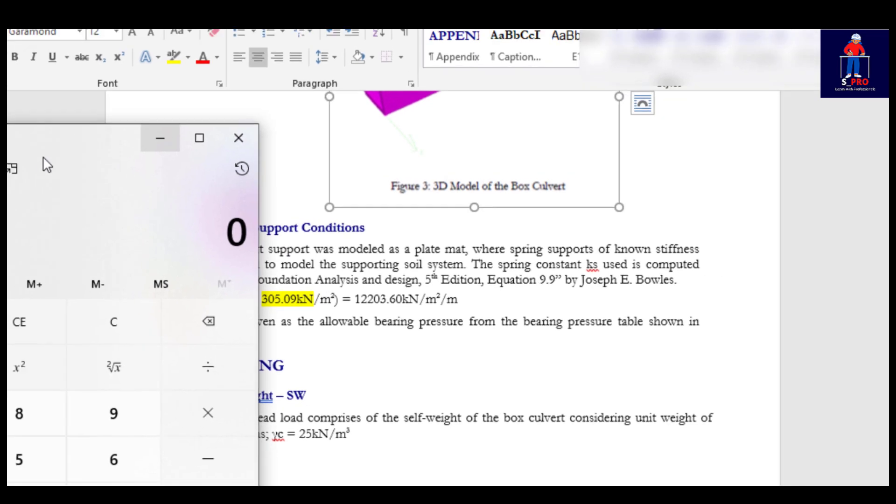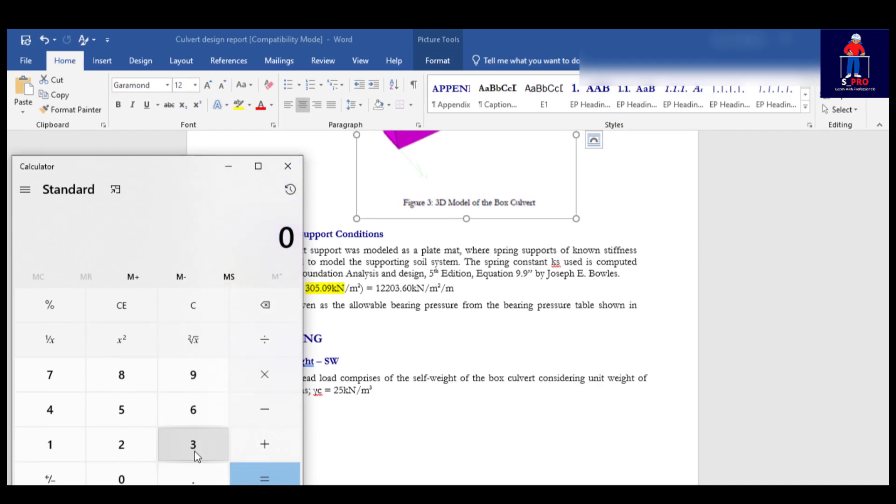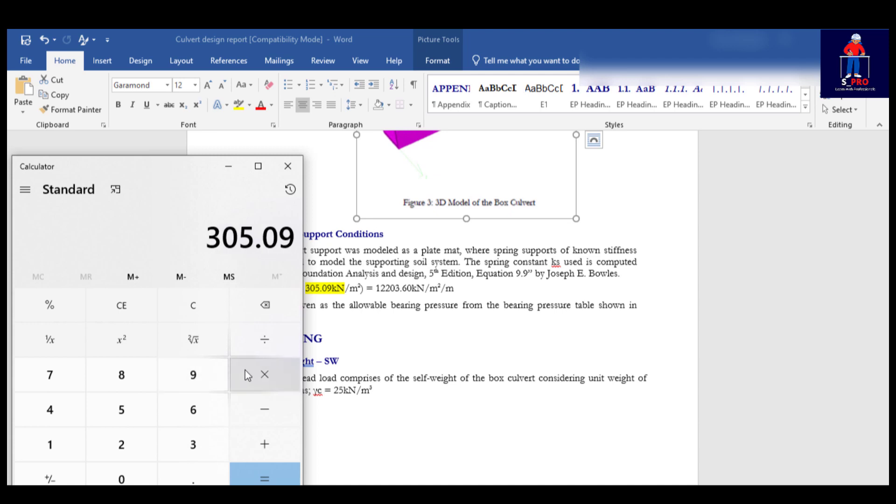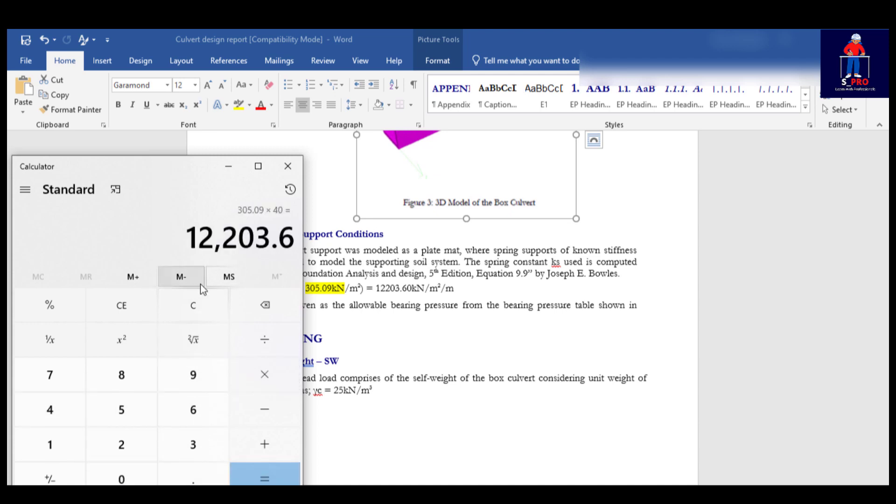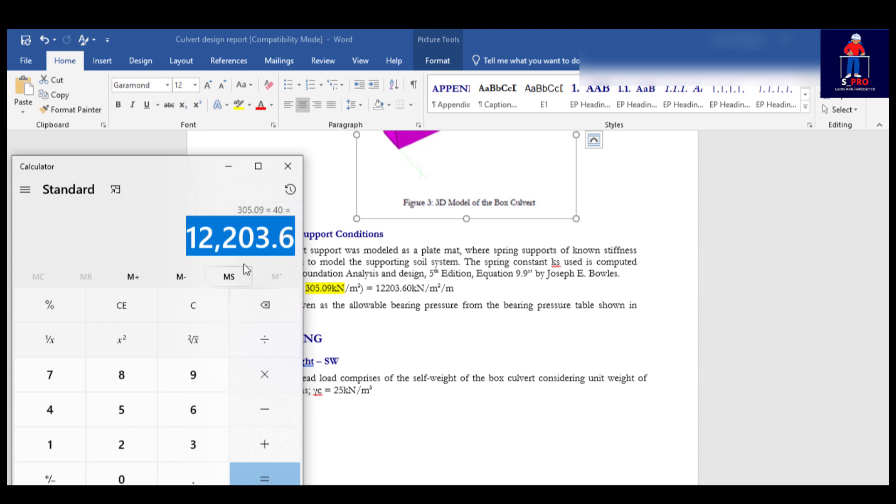Let's confirm that figure there. You have 305.09 multiplied by 40. So let's see, this is 12203.6. So we will be using this figure.